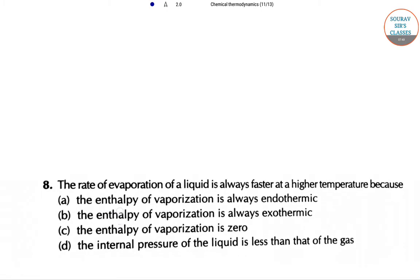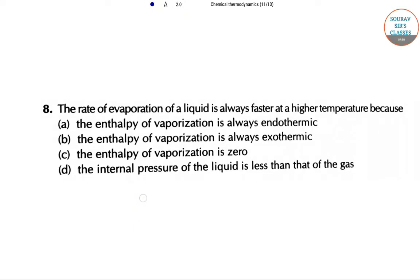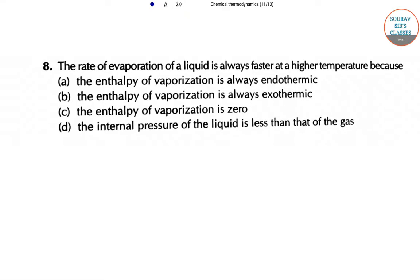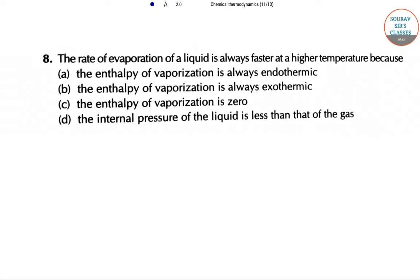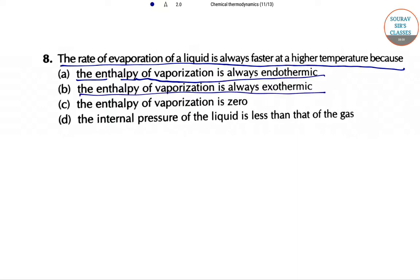The next question: the rate of evaporation of a liquid is always faster at a higher temperature. Which of the following explains this? Option A: the enthalpy of evaporation is always endothermic. Option B: the enthalpy of evaporation is zero. Option C: the internal pressure of the liquid is less than that of the gas.